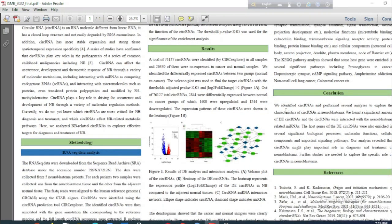In conclusion, we identified circular RNAs and performed several analyses to explore the characteristics of circular RNAs in neuroblastoma. We found a significant number of differentially expressed circular RNAs, and these circular RNAs interact with neuroblastoma-related microRNAs. The host genes of the differentially expressed circular RNAs were enriched in several significant biological processes, molecular functions, cellular components, and important signaling pathways. Our analysis revealed that circular RNAs might play an important role in the diagnosis and treatment of neuroblastoma, and further studies are needed to explore their specific role.